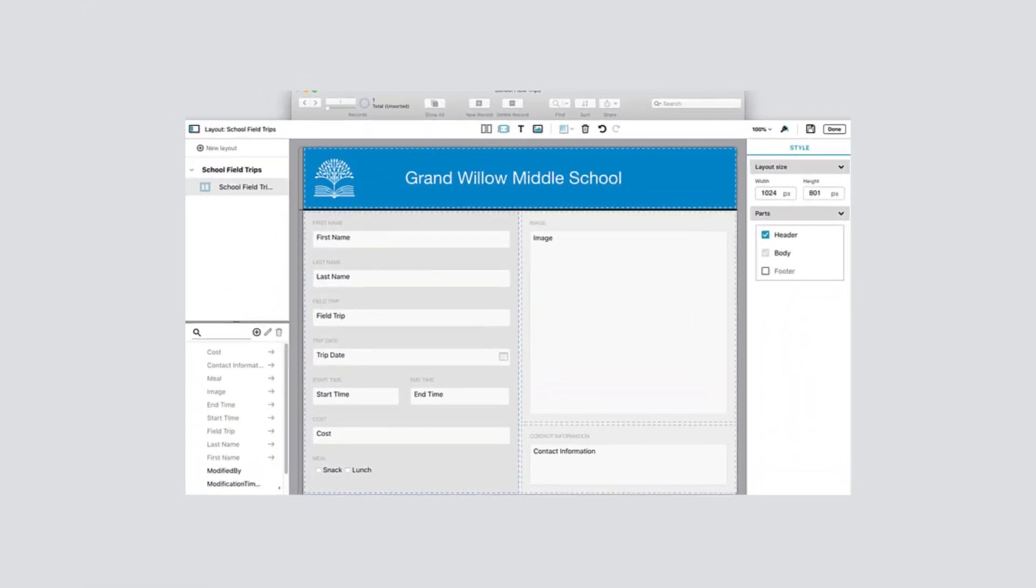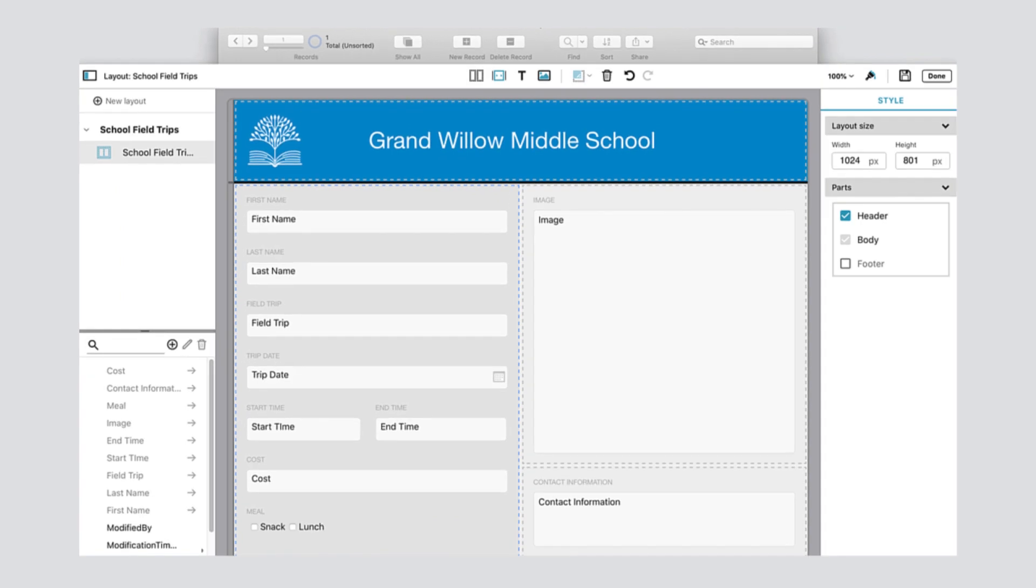And that was a quick peek at a new way to get started creating apps using the FileMaker platform.